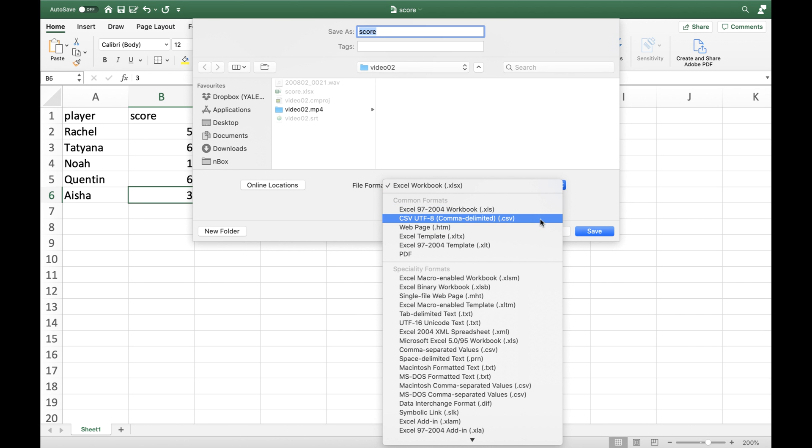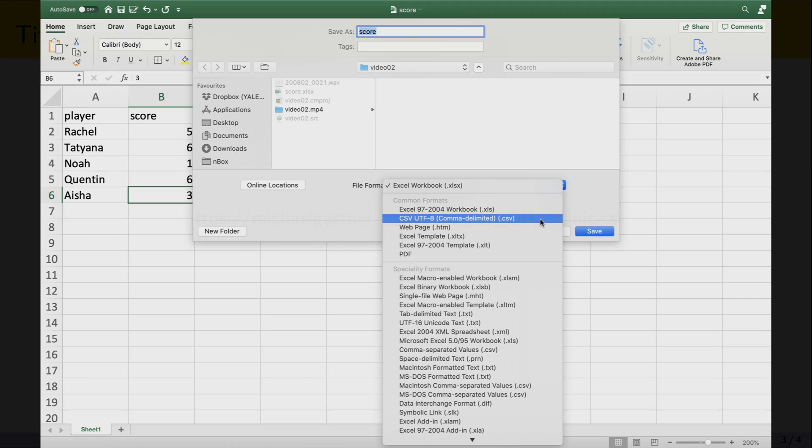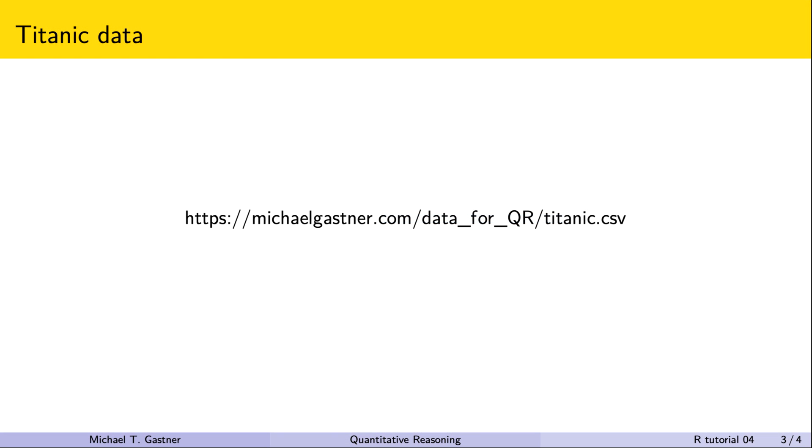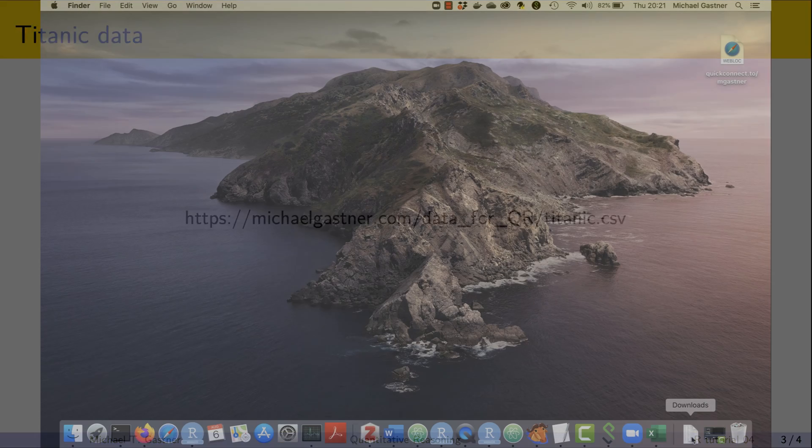Let's take a look at a concrete example of a CSV file. Please download titanic.csv with a web browser from the URL in the description below this video. If you kept your default browser settings the file will be in your downloads folder.